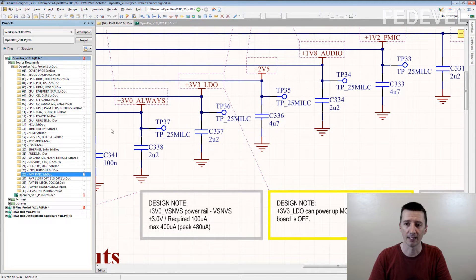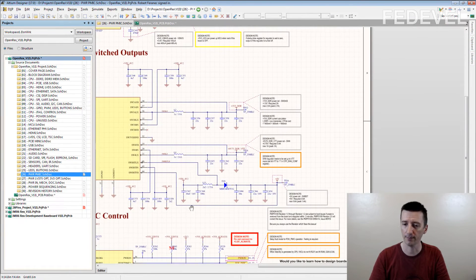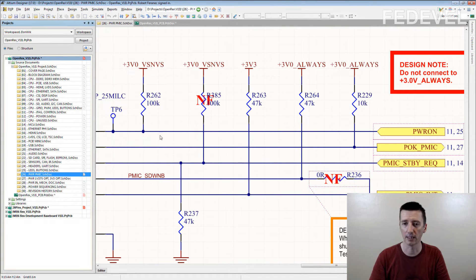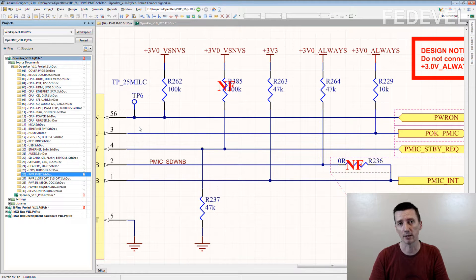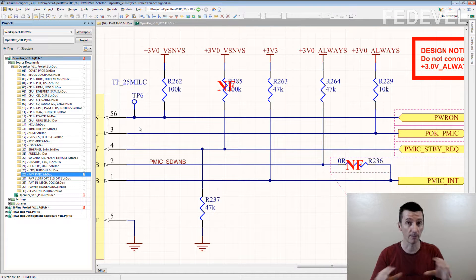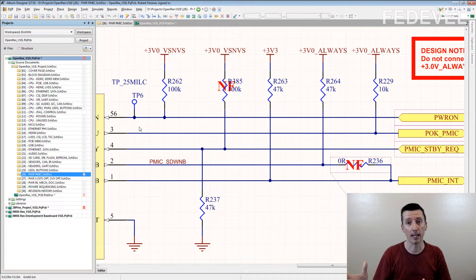That's the reason why we place test points on the powers. We also place them on the control signals of the power supplies — like the Power On signal, Power Enable, or Power OK signal. This makes it very easy to observe the power sequencing. If a board is not working, one of the first things we look at is the power sequencing — when it stops — and then we try to find out what the problem is.